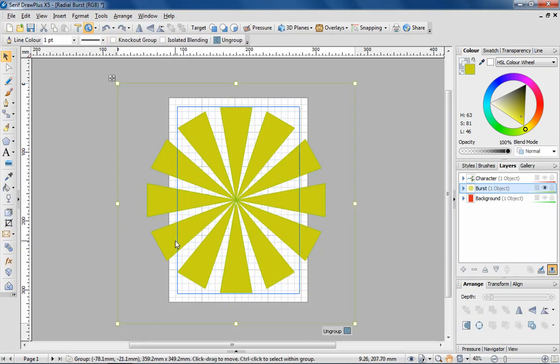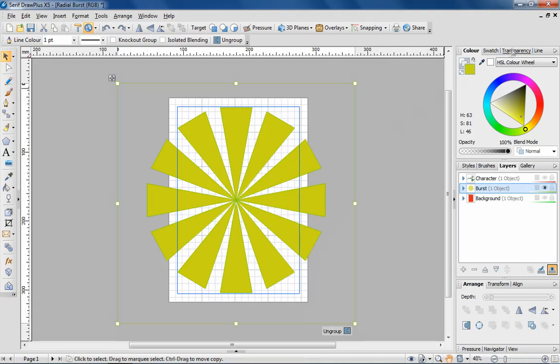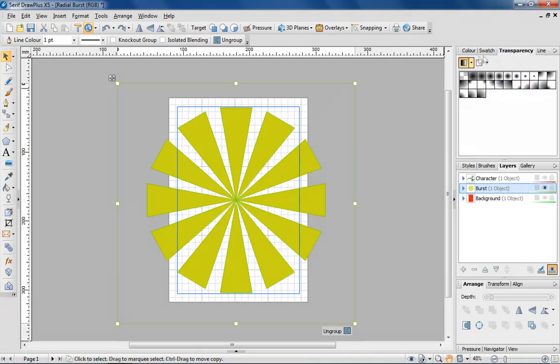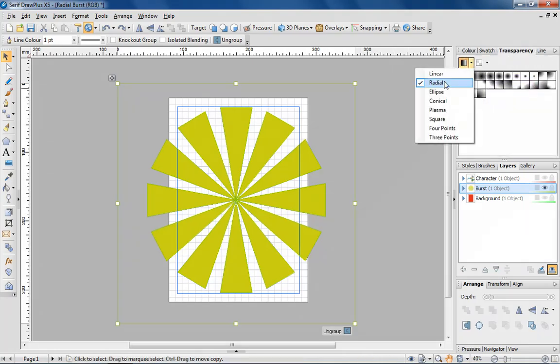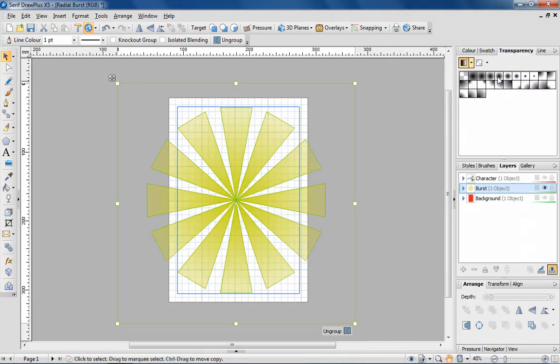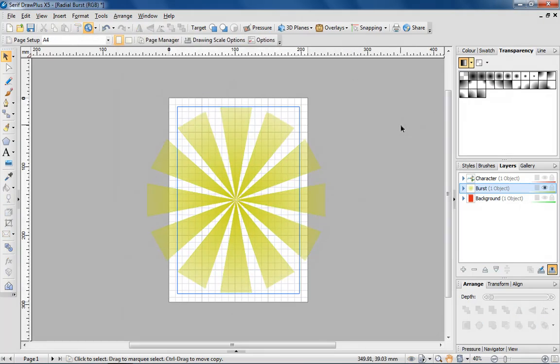For an additional effect, I'm going to apply some transparency. I'm heading over to the transparency tab to apply a radial fill. See how the burst now gets lighter towards the outside?